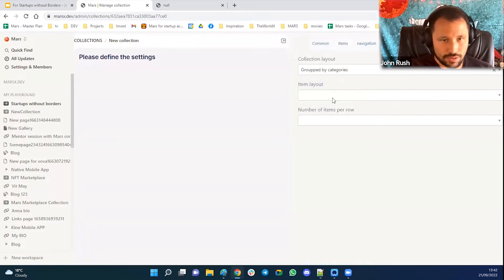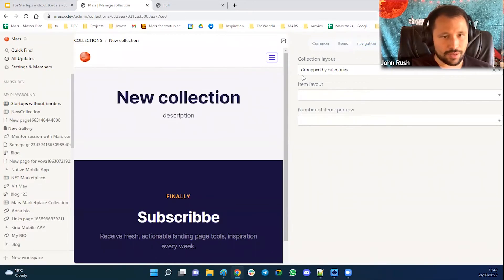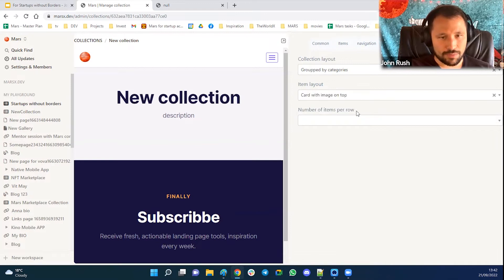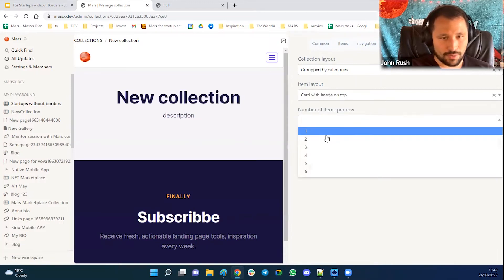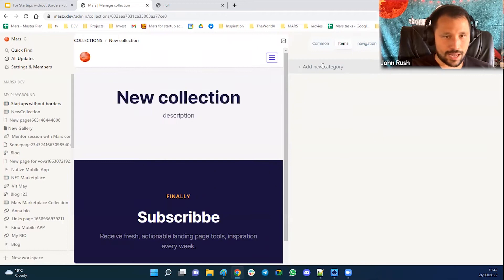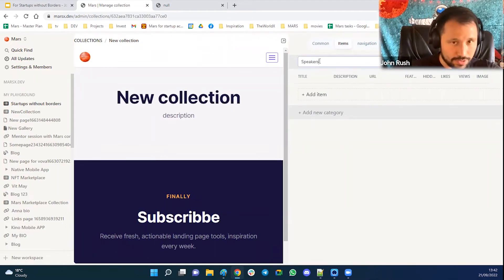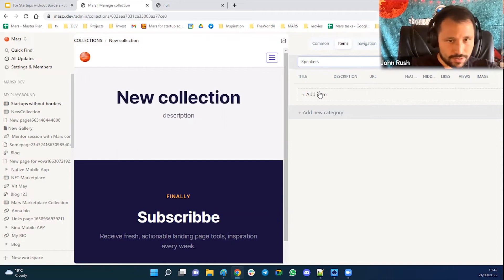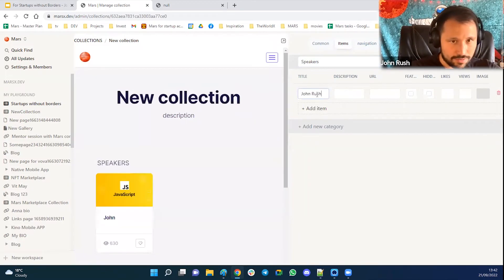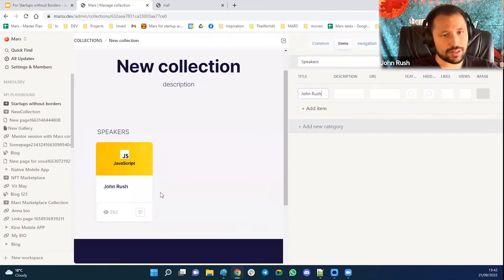So let's say I want to have a collection grouped by categories. I want to have a card with image on the top. I want to have three items per row. So then I go put items. Let's say I want to have speakers on top. And it will be me, the first speaker. So here I am on the left, right?